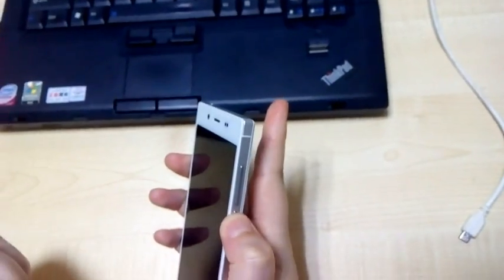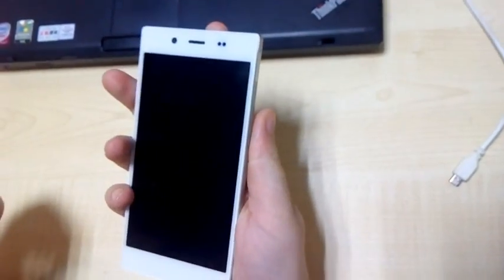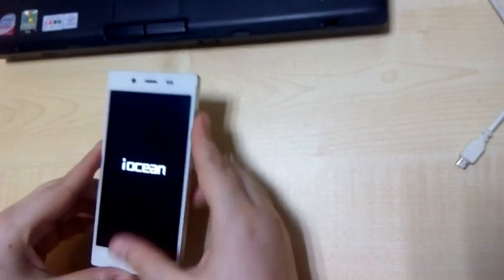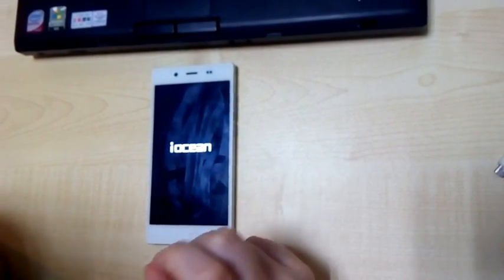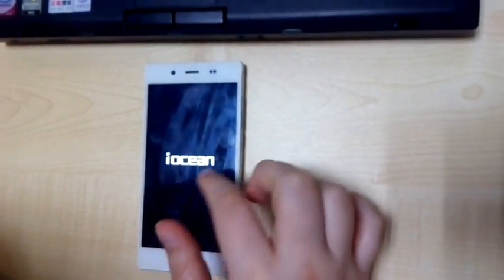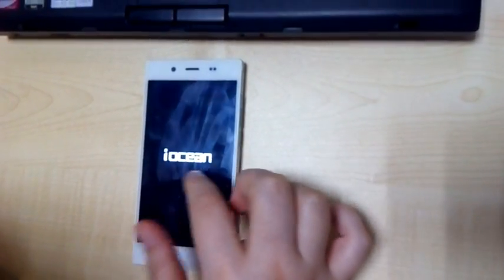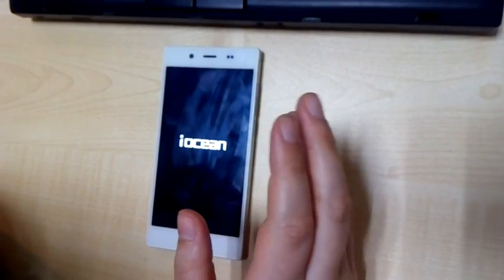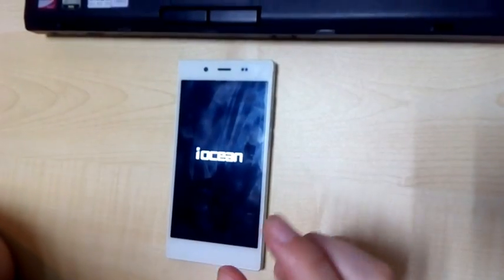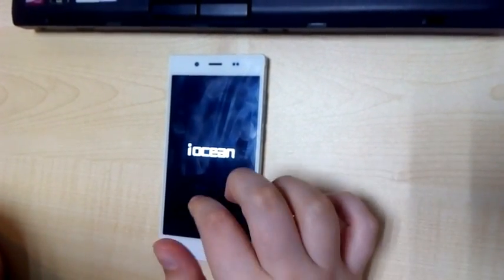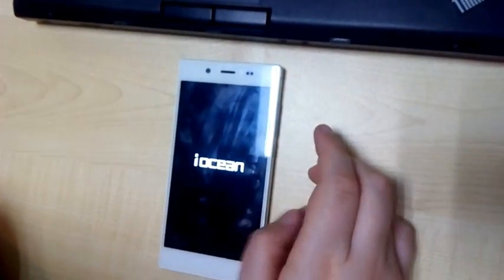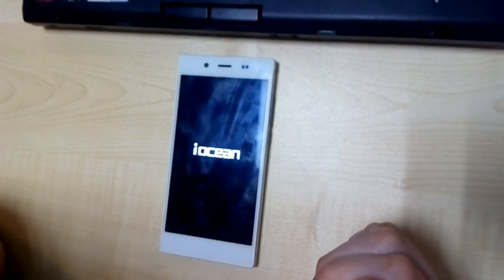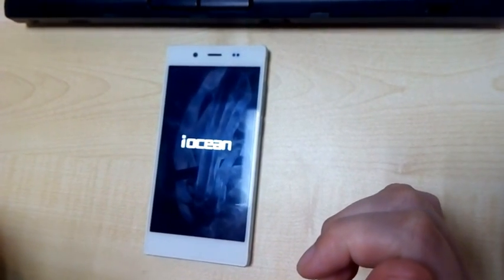Now let's check Lollipop on the X8 Mini. Turn it on. Just to advise you, this step might take around three minutes. The iOcean logo will keep showing for around two to three minutes, and after that you can enter the phone. This happens because it's a new system, so it will take a while to initialize.